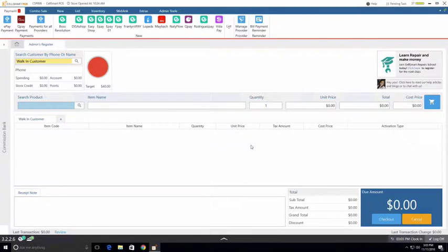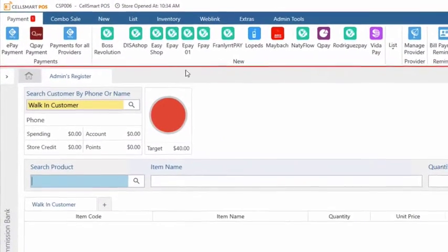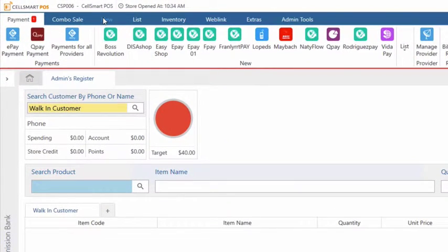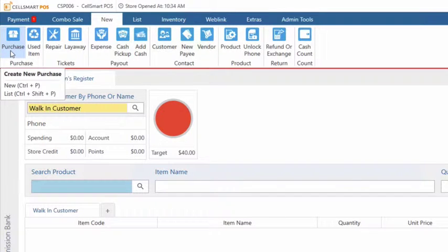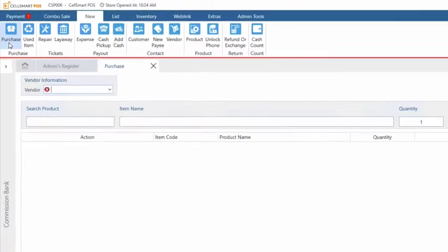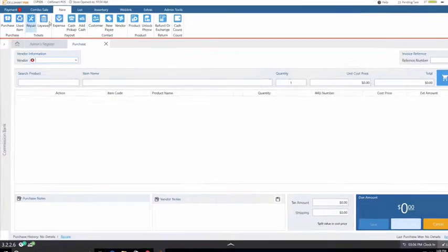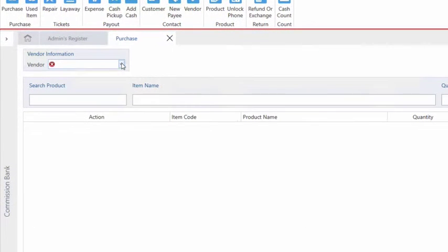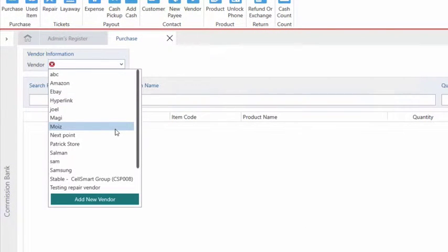So let's go ahead and create a new purchase by clicking into the new tab and then purchase. Here you may select your vendor by clicking on the drop-down menu. Let's say you're purchasing these items from a new vendor that we don't have already existing in our list.